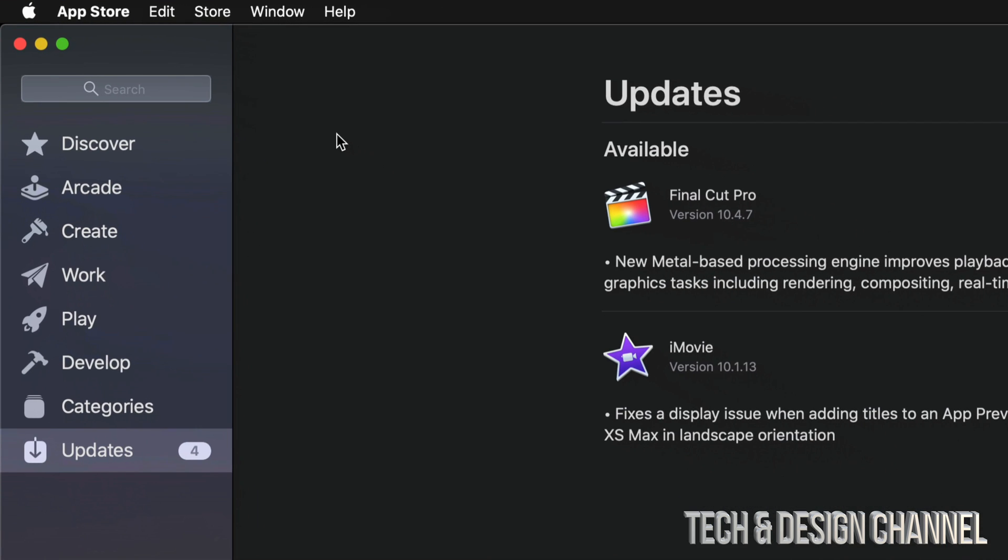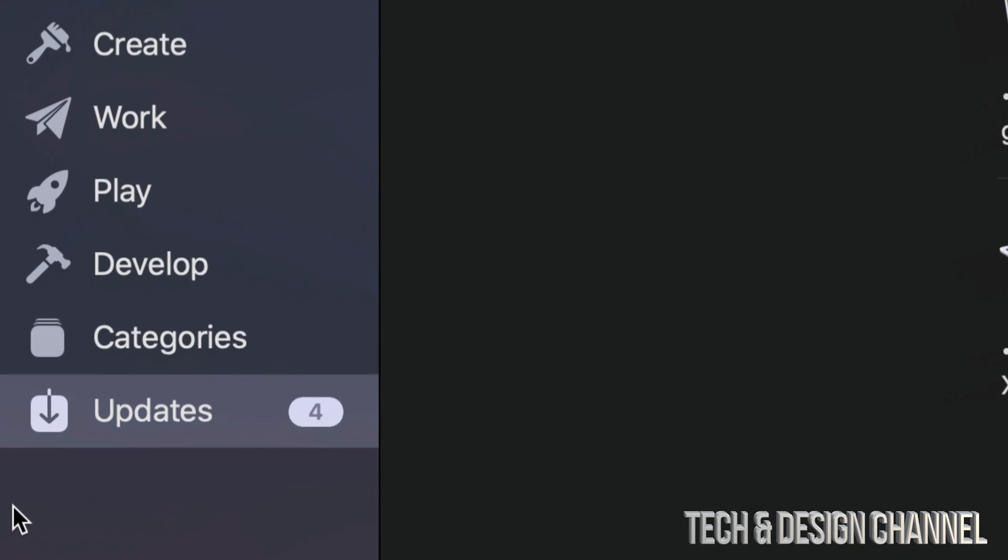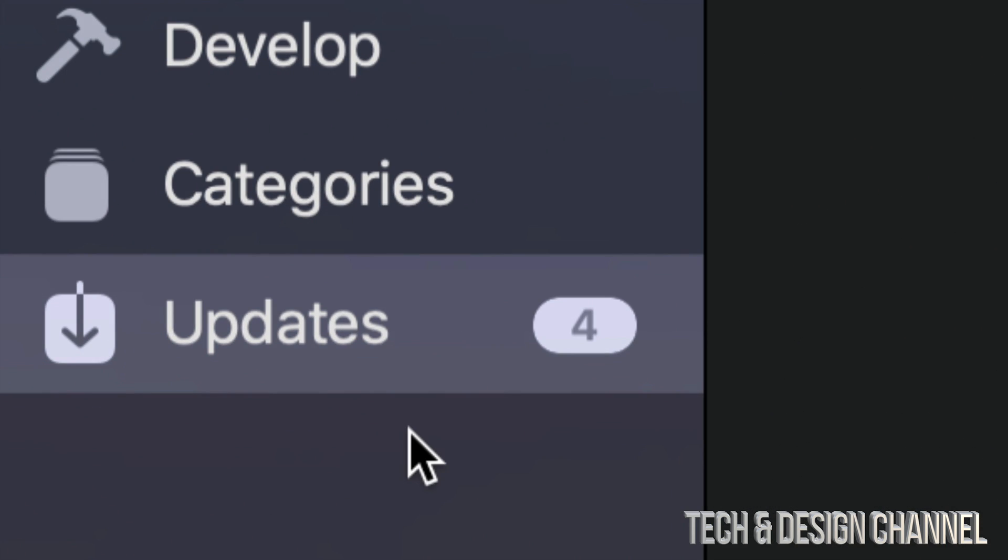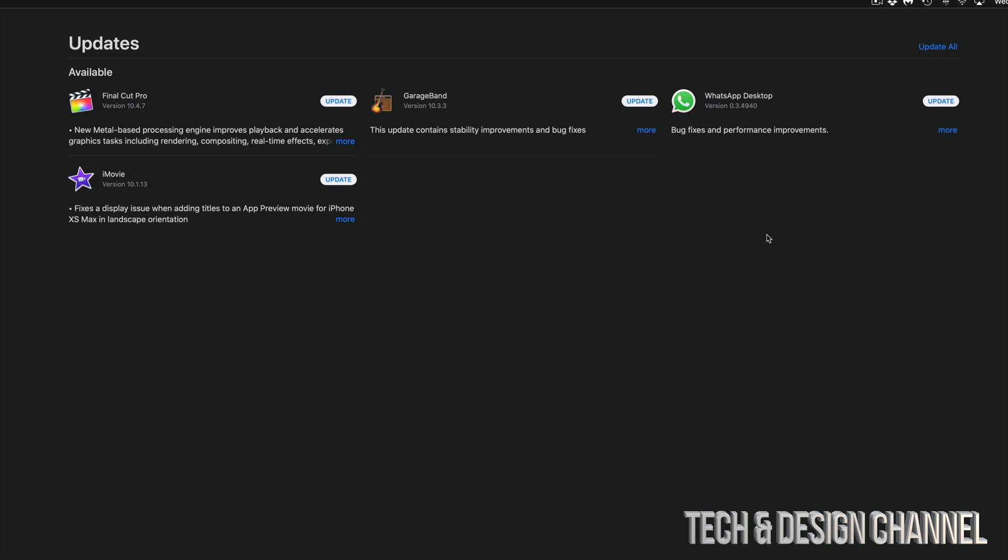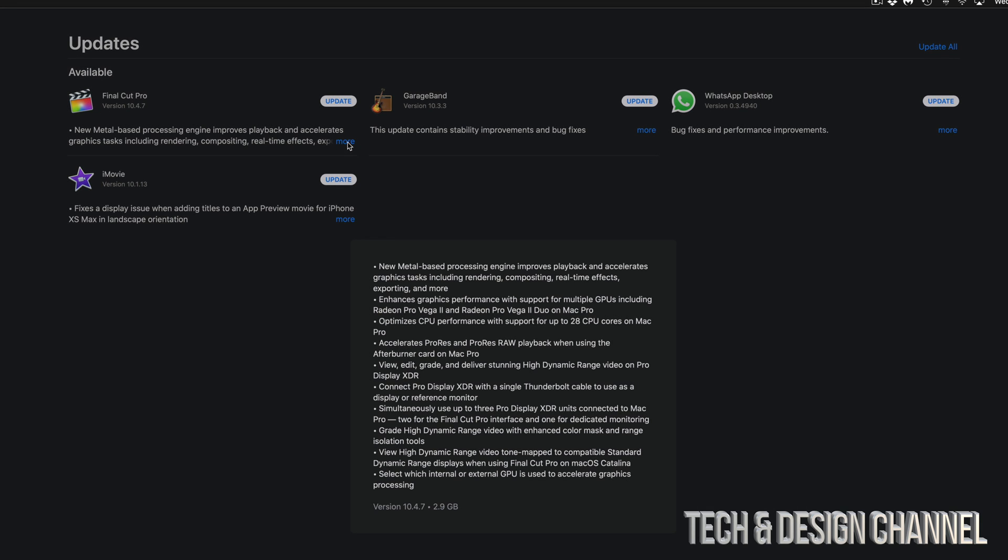Once you click on your App Store, you will see the very last option where it says Updates. So right now we can see updates for Final Cut Pro, GarageBand, WhatsApp, and iMovie. If you want to know exactly what these updates are, we can just click on More and it's going to tell us.